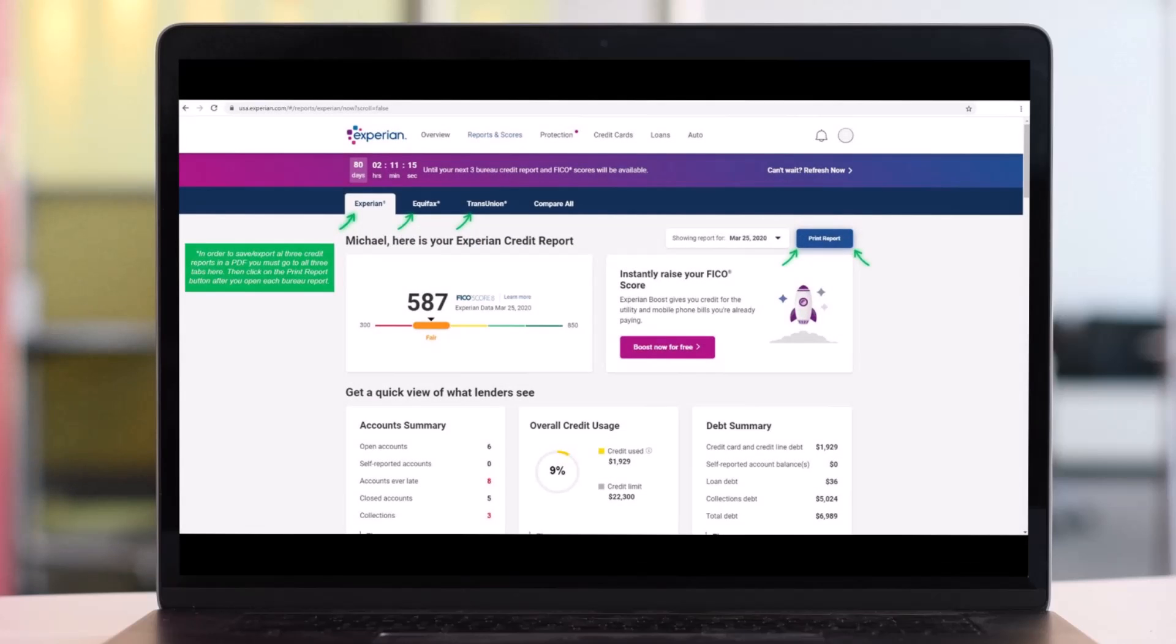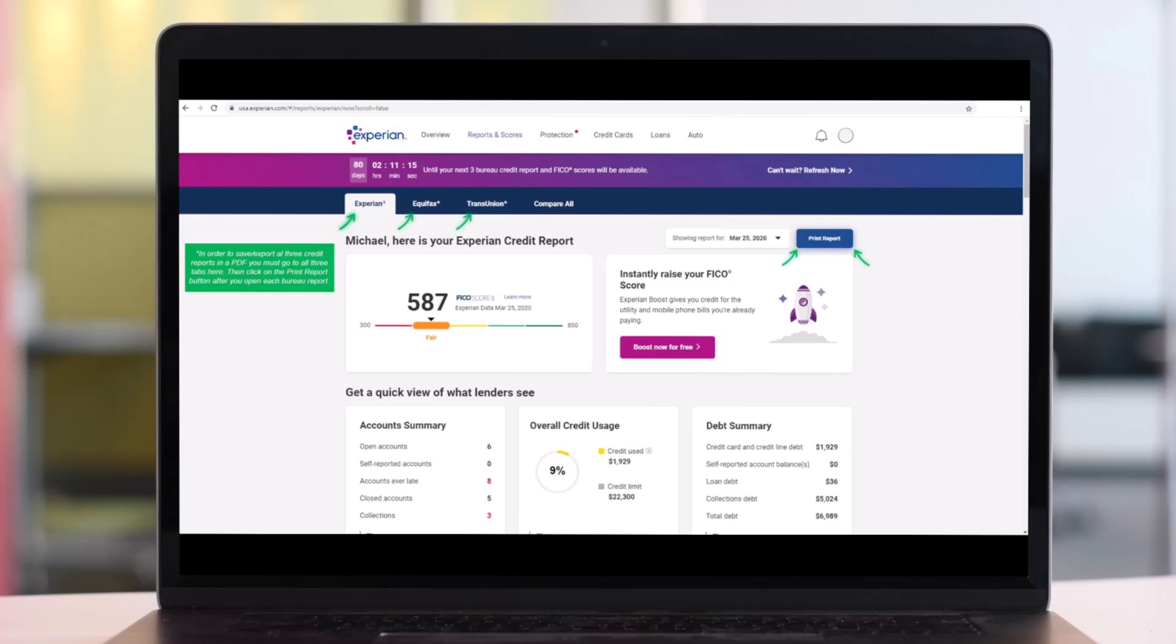As you do that, Experian will automatically open first. You will then click the blue button that says Print Reports to proceed. And once the Experian report is saved to download it, you will then do the same for Equifax as well as TransUnion if you want to.